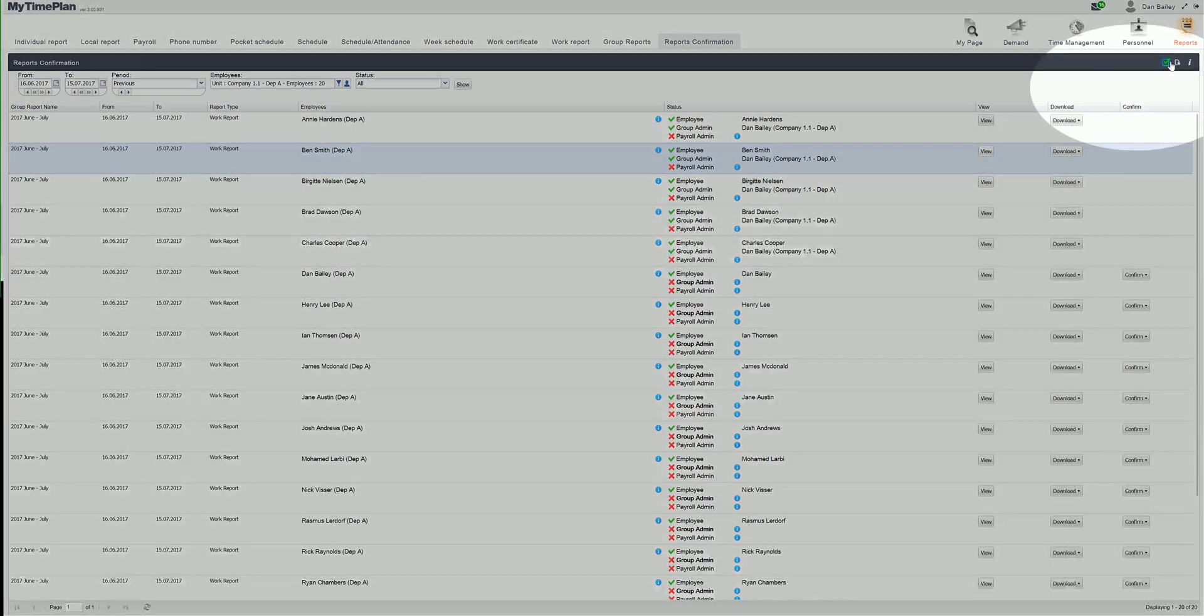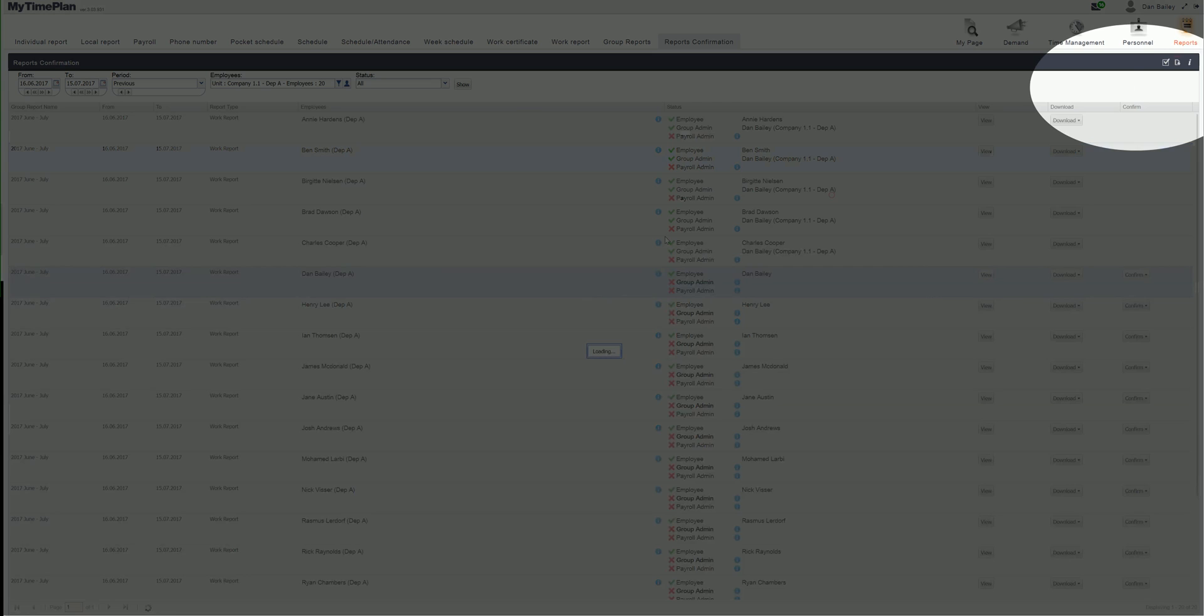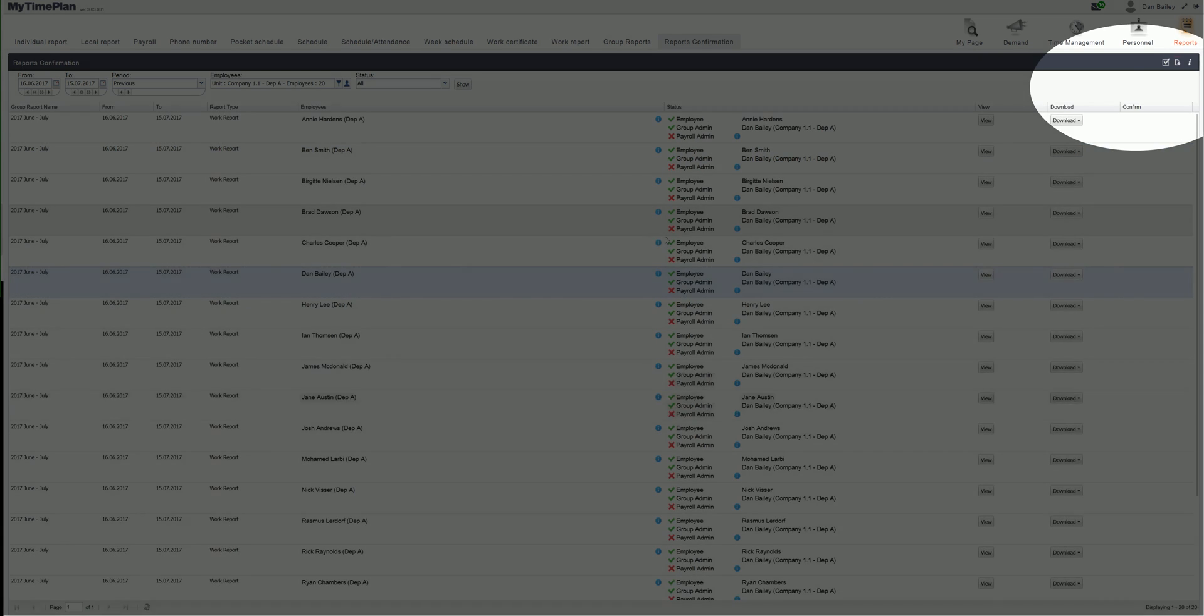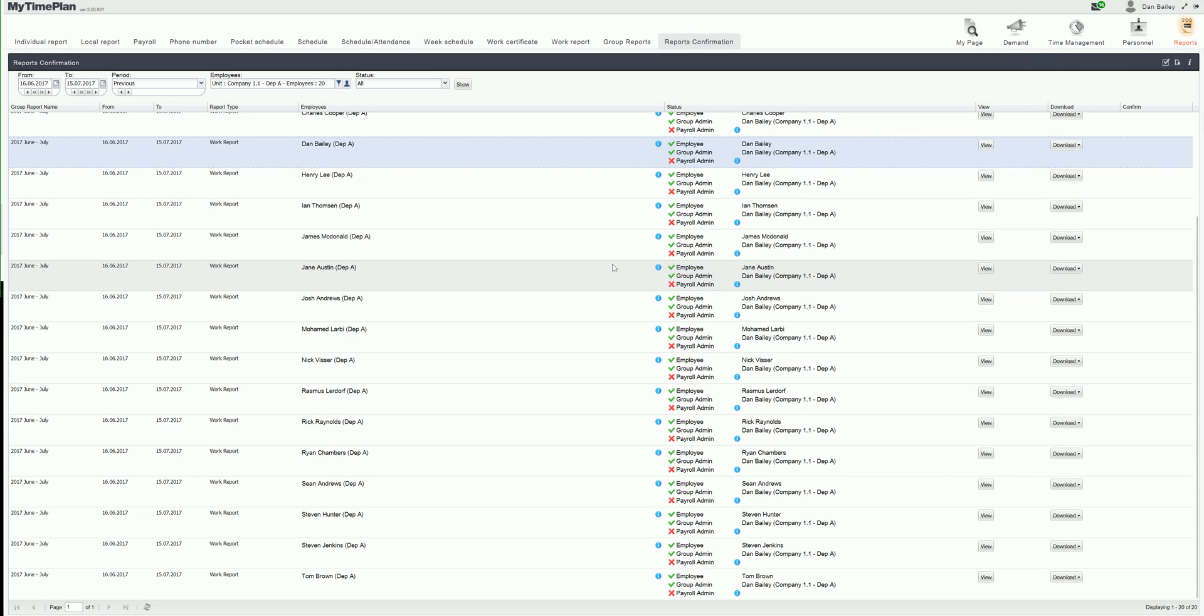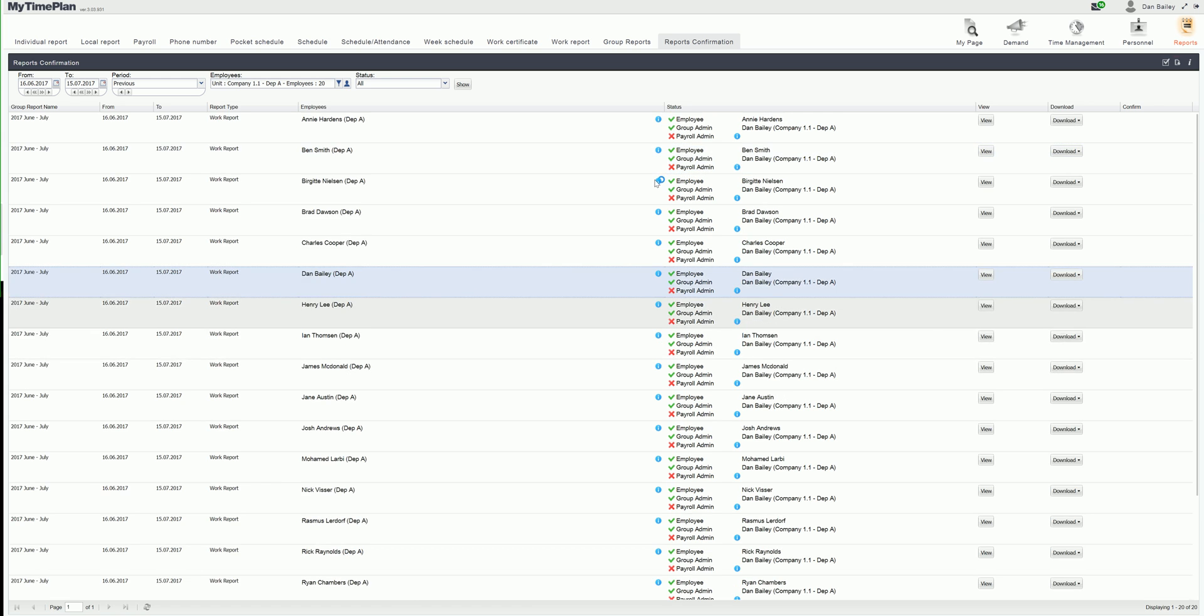I can also click the tick button in the corner and click as group admin. Now I have confirmed all reports for this department.